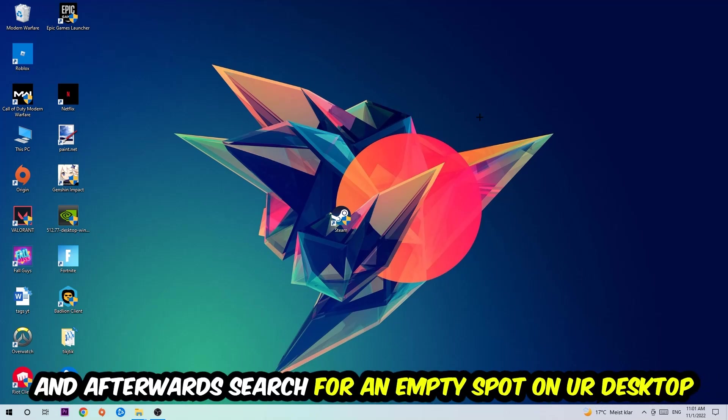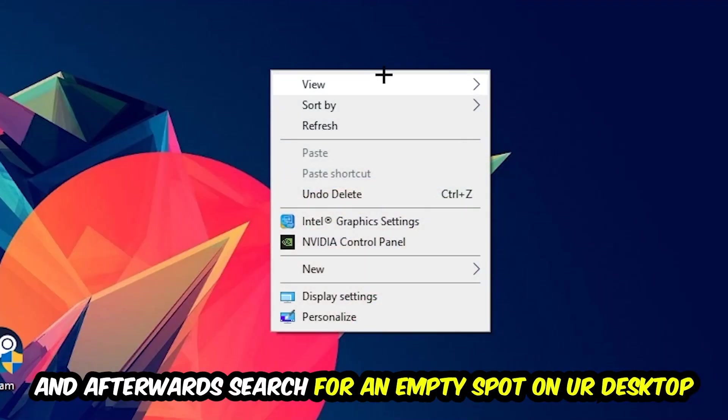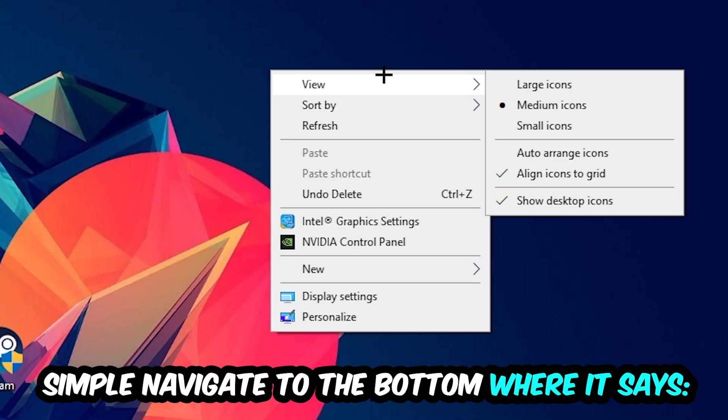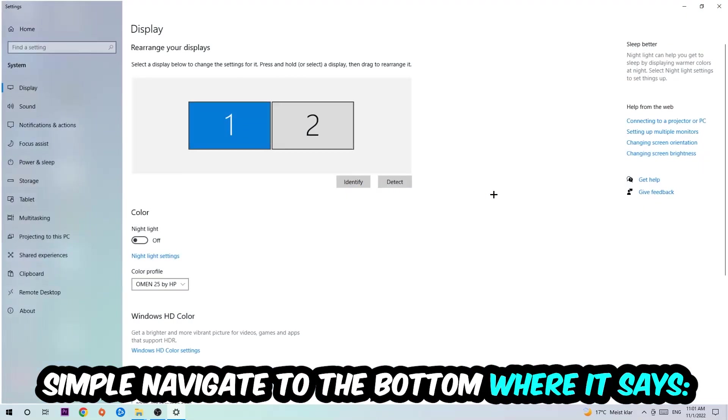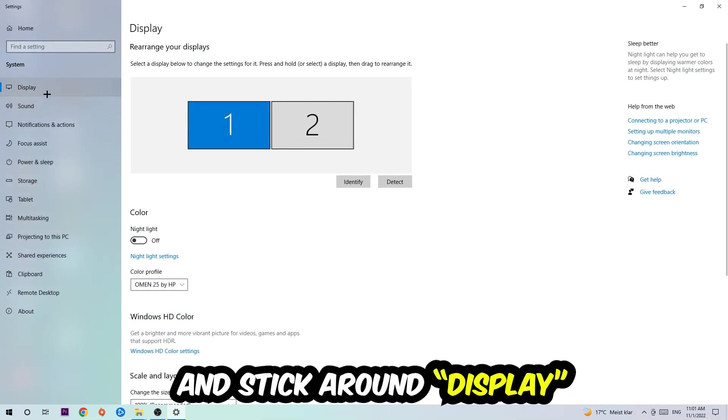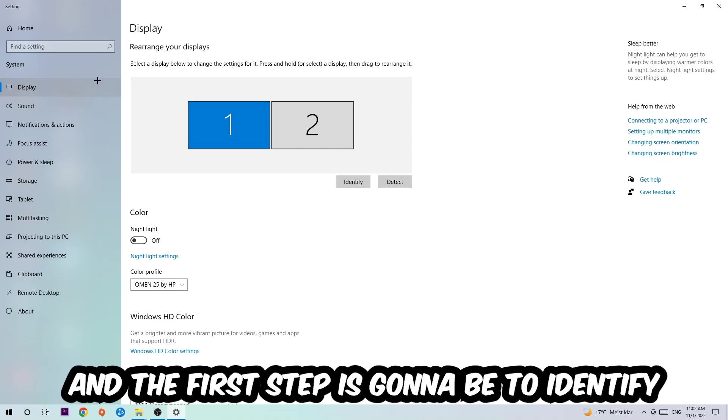Afterwards, find an empty spot on your monitor or desktop, right-click, and simply navigate to the very bottom where it says Display Settings. Hit that and stick to Display.